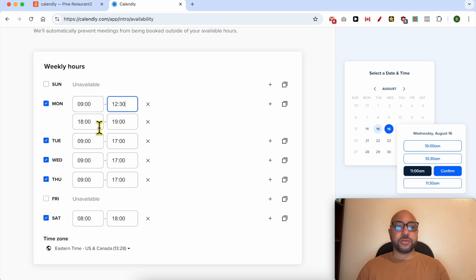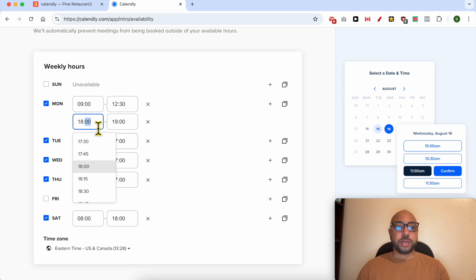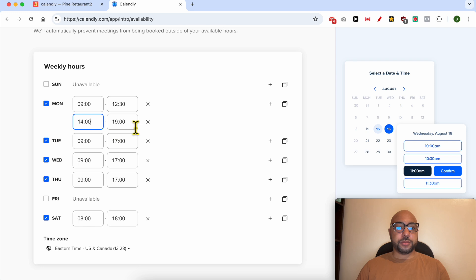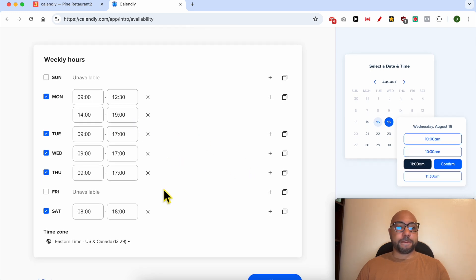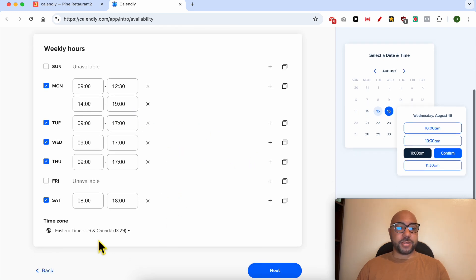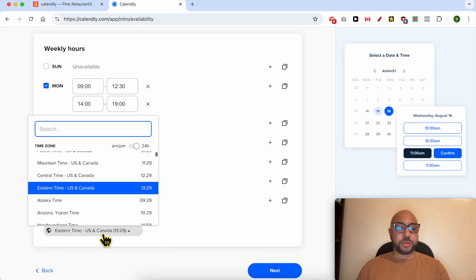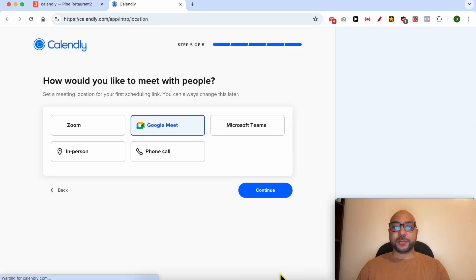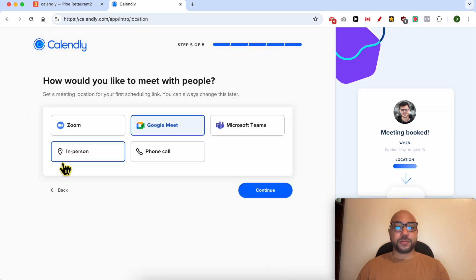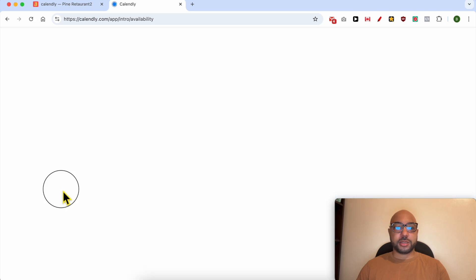12:32 and from 2 PM to 7. Time zone, make sure to use your correct time zone and click on next.